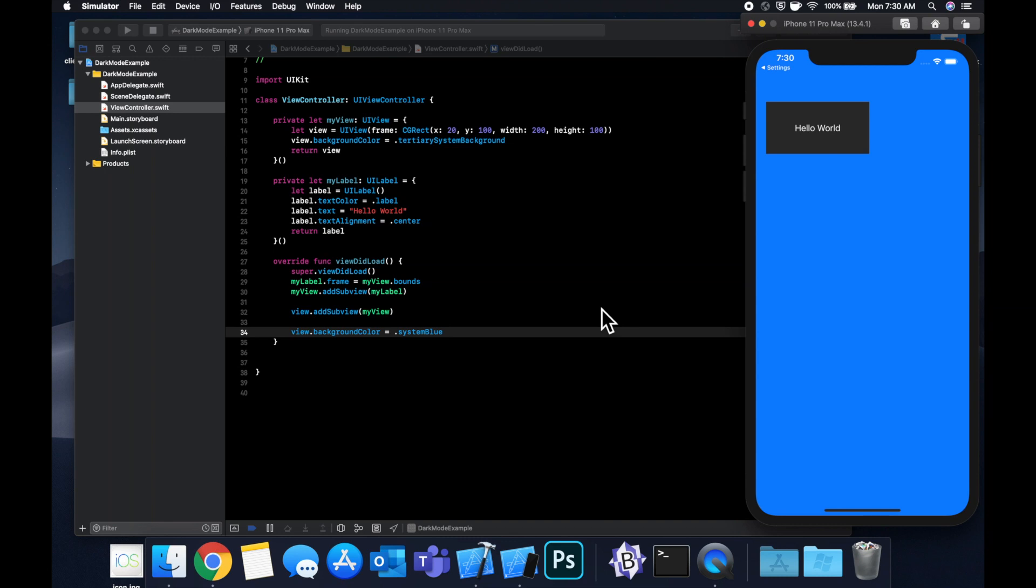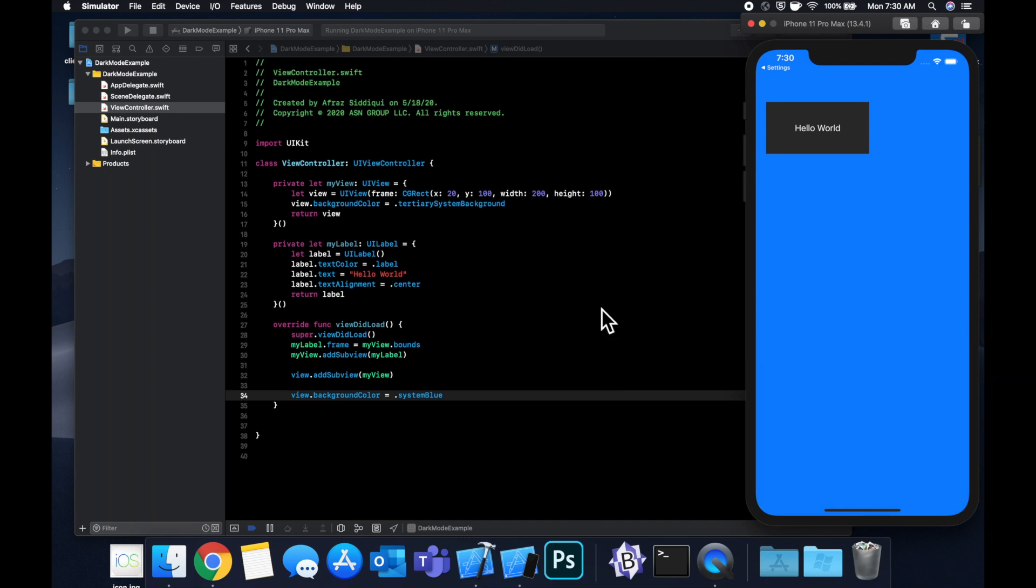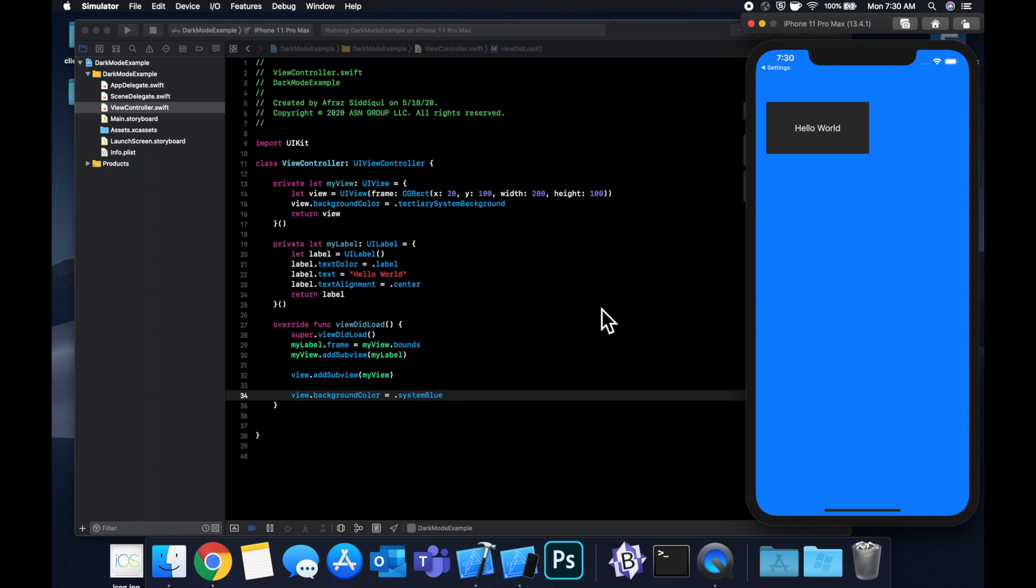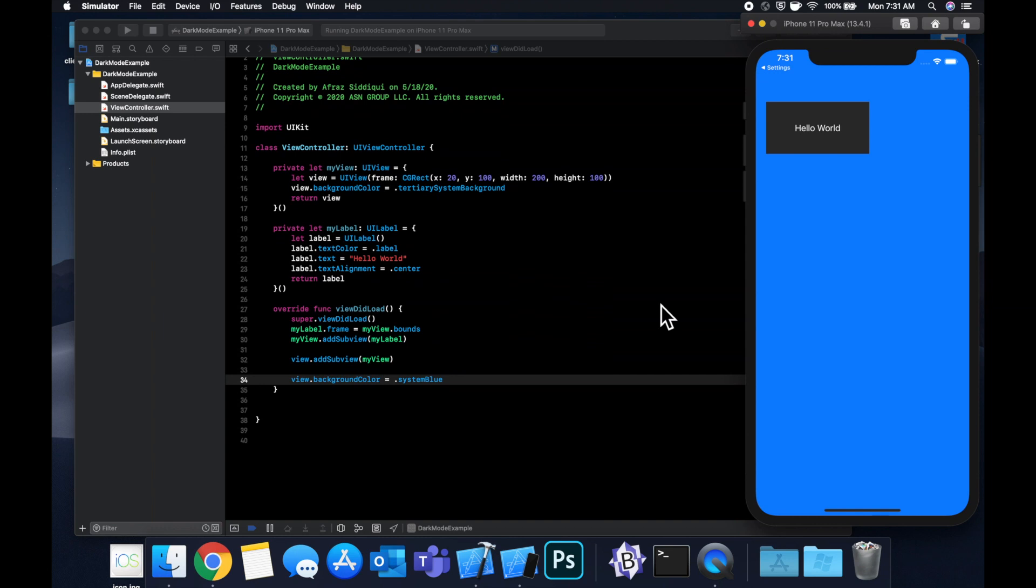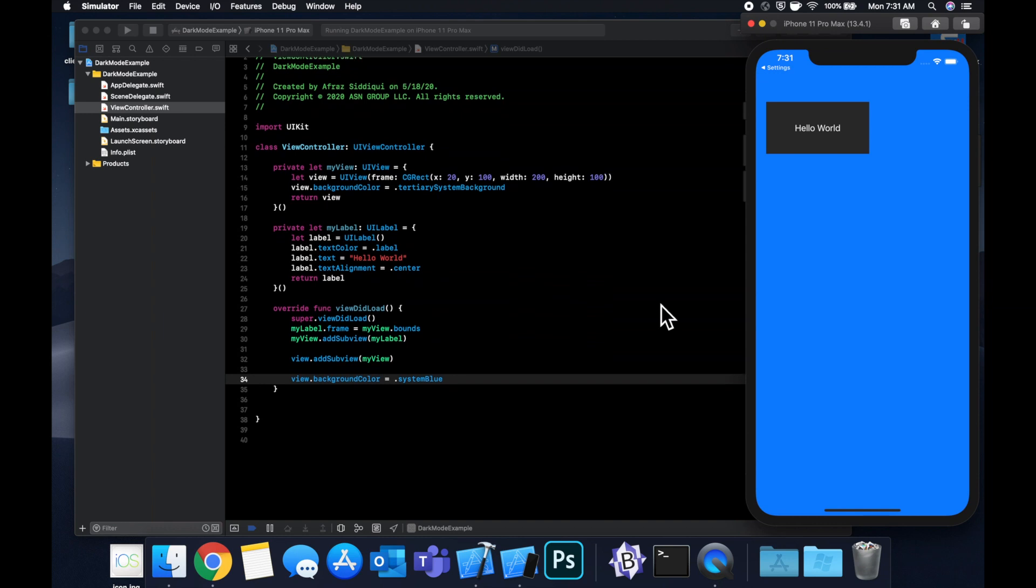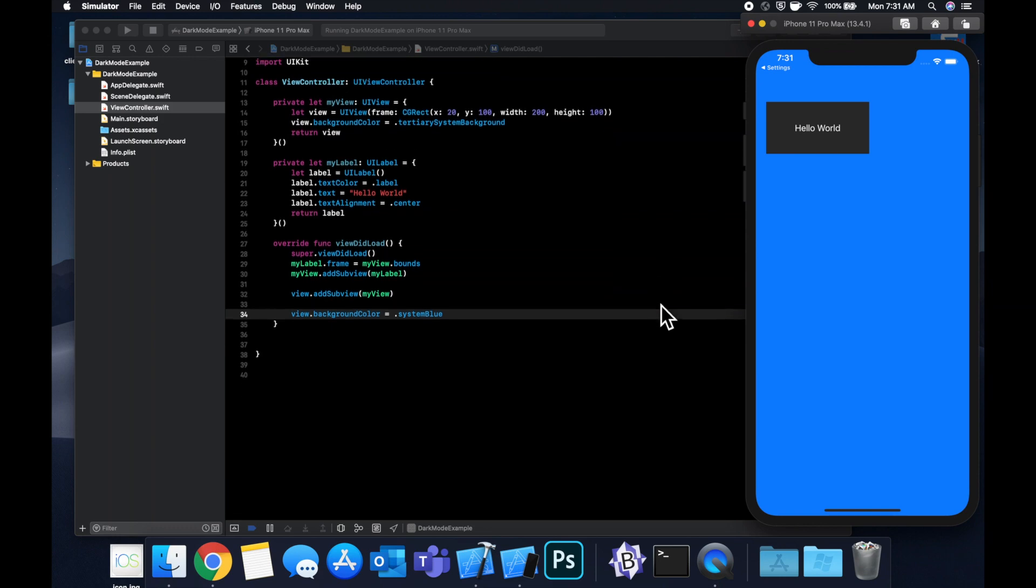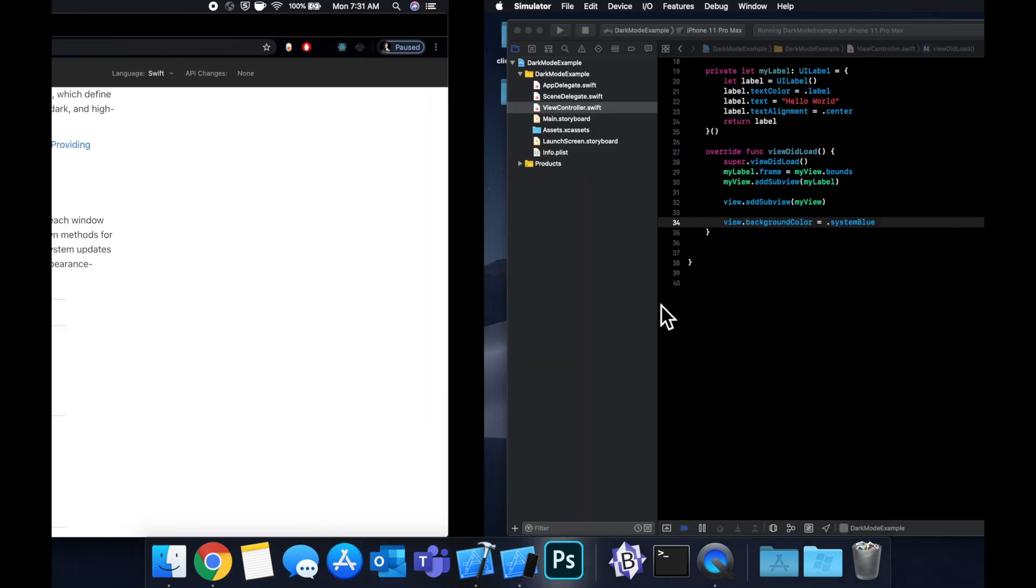So these system colors oftentimes look really good. I myself use them in almost all of my apps now. There's usually not a lot of reason to define your own. But if you do want to design your own color palette, you can go ahead and use dynamic colors to supply a light mode and a dark mode.